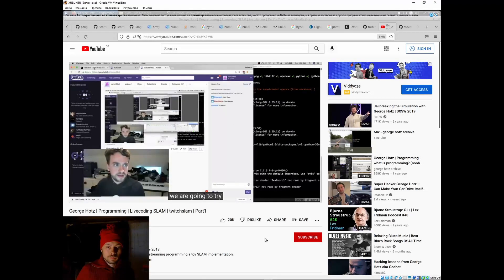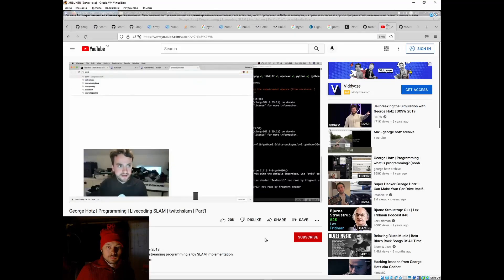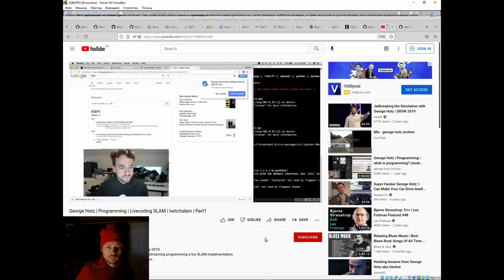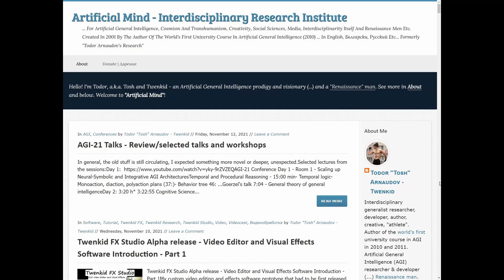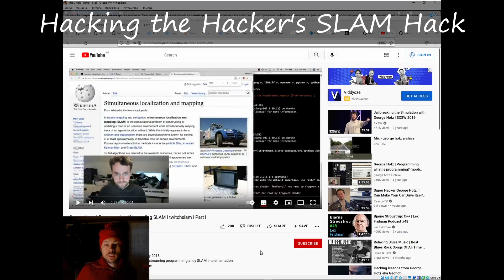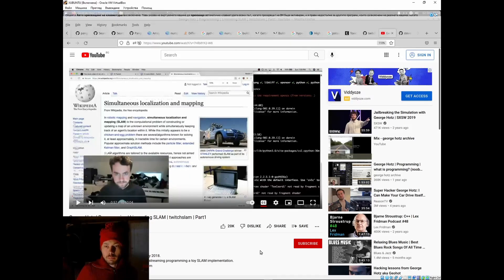Hello, I'm Todor from Twinkit Studio and Artificial Mind. In this video I will introduce you to SLAM — Simultaneous Localization and Mapping — by hacking the George Hotz hack of developing SLAM in one Twitch session.